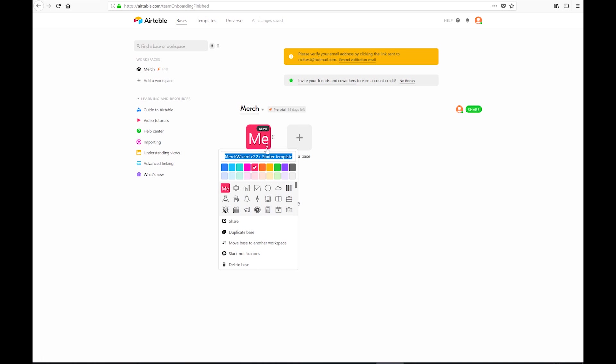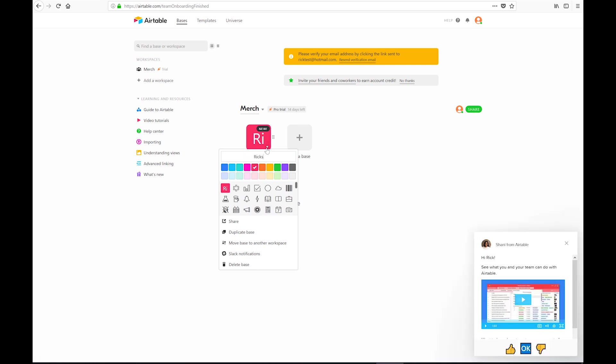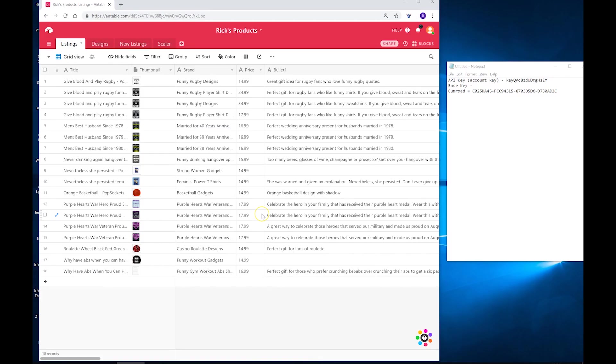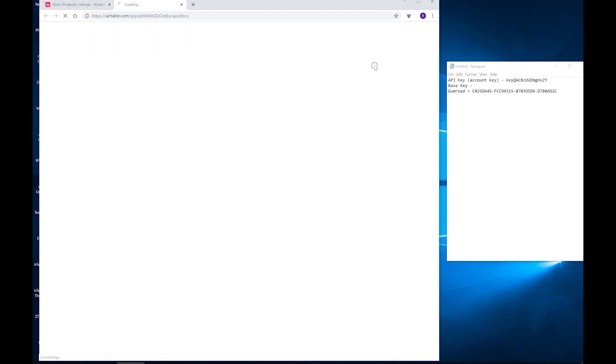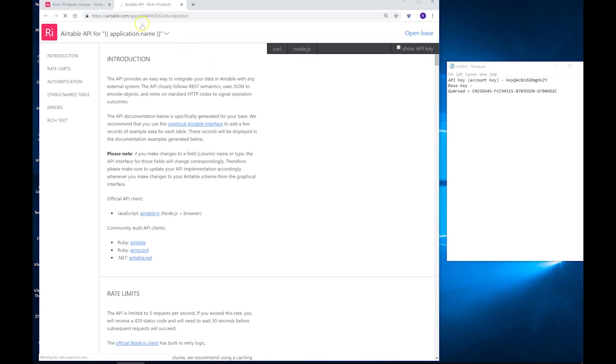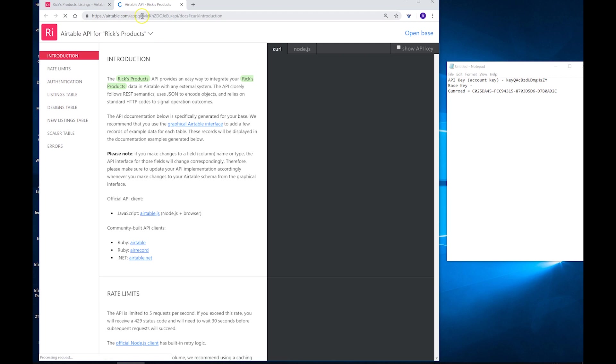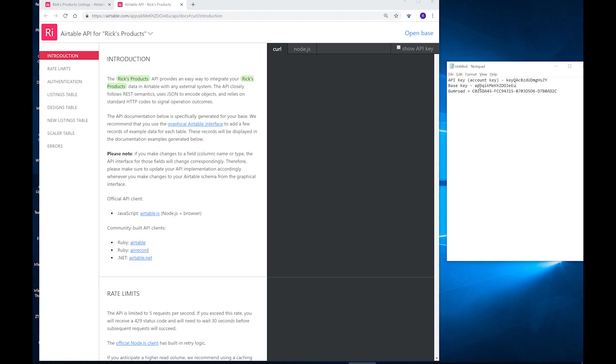We can then rename our Airtable base and change the colour of it if we want to. So the next thing we're going to want to do is to get the API key for that particular base. Do that by going onto the base and clicking on Help then API documentation. We just want to grab that top part there from the URL that's got App at the start of it and paste that into our Notepad file for use later on.